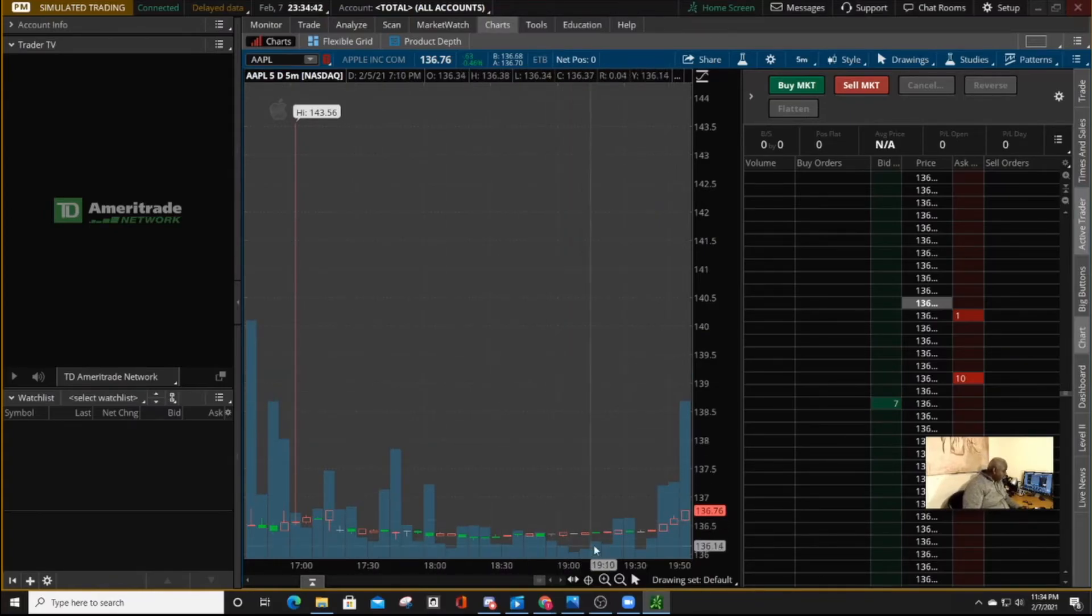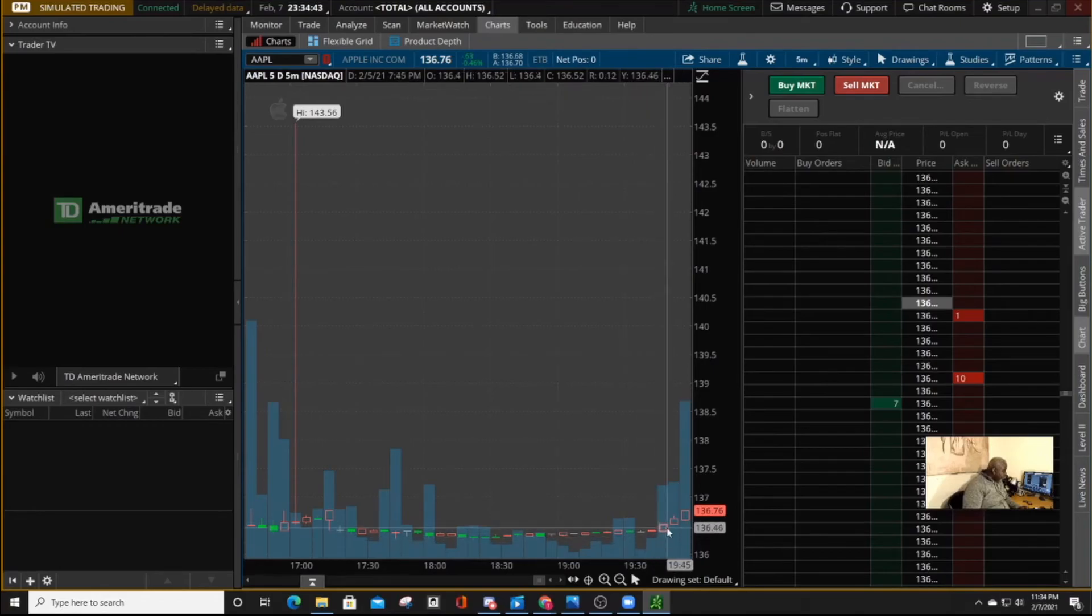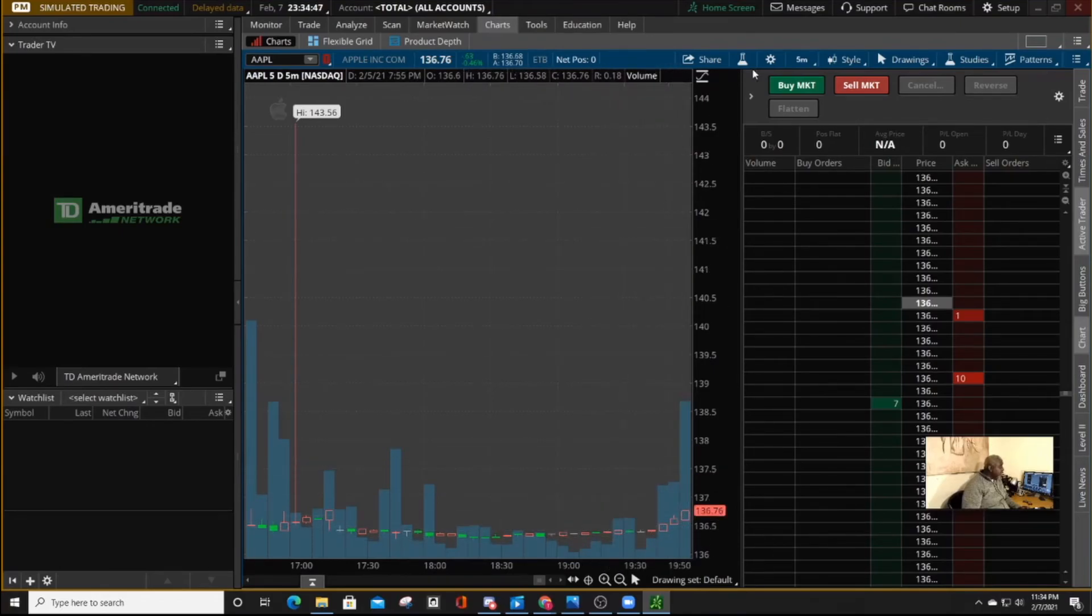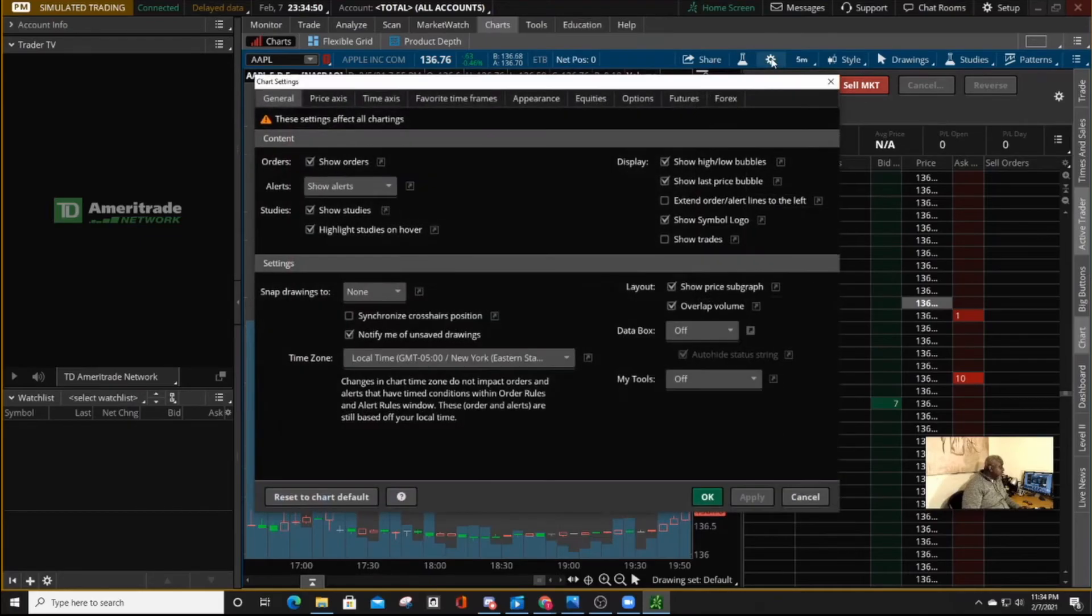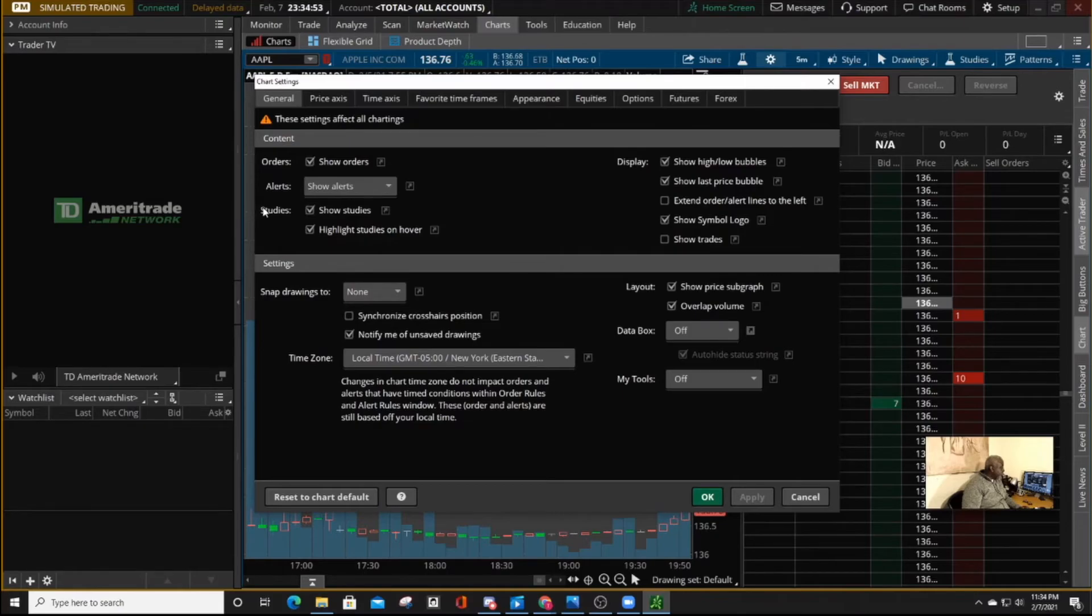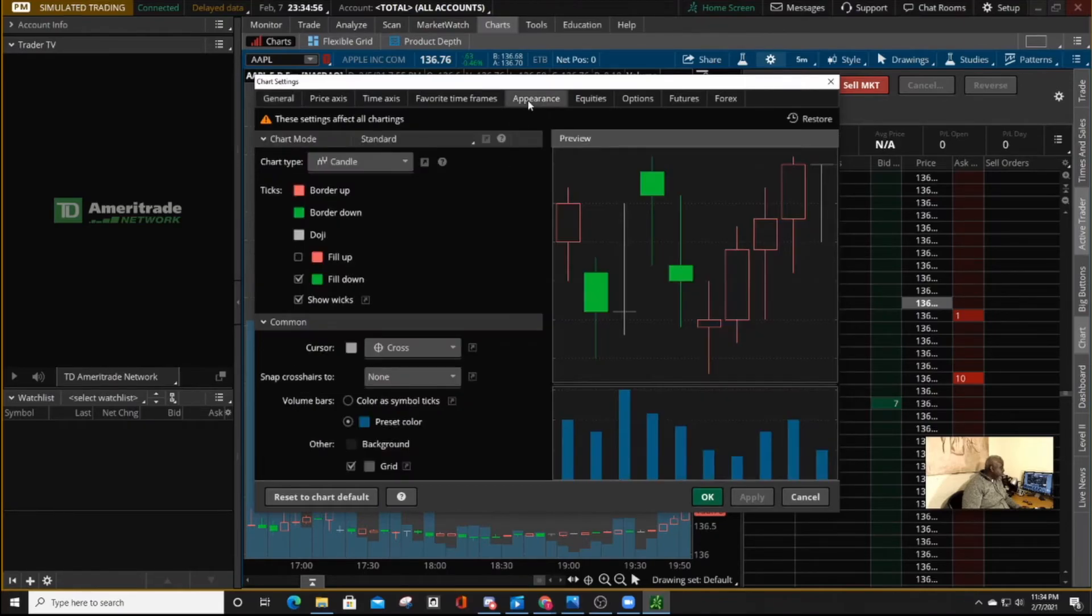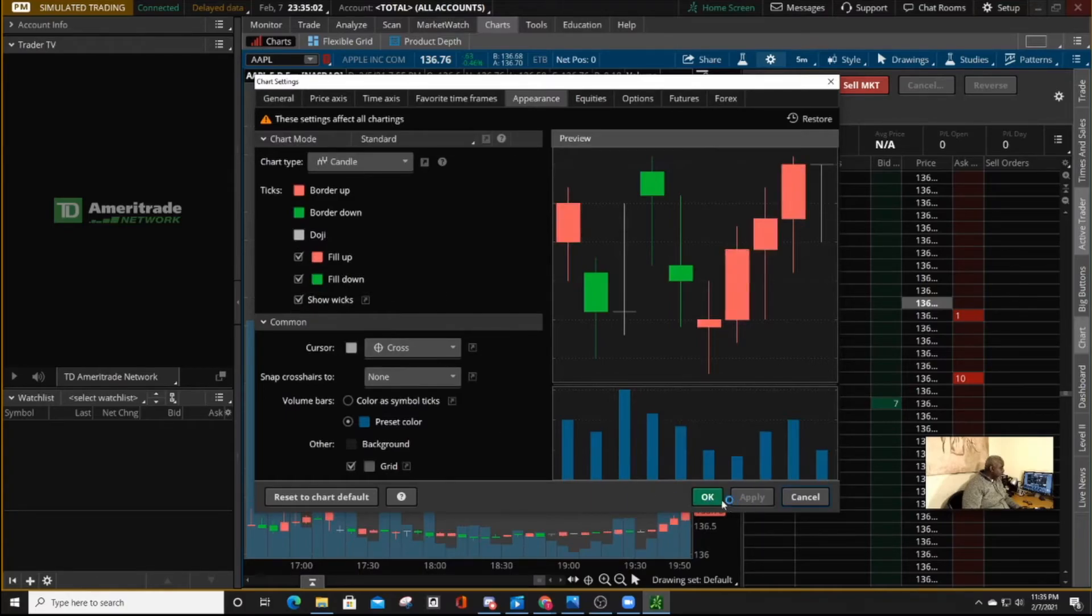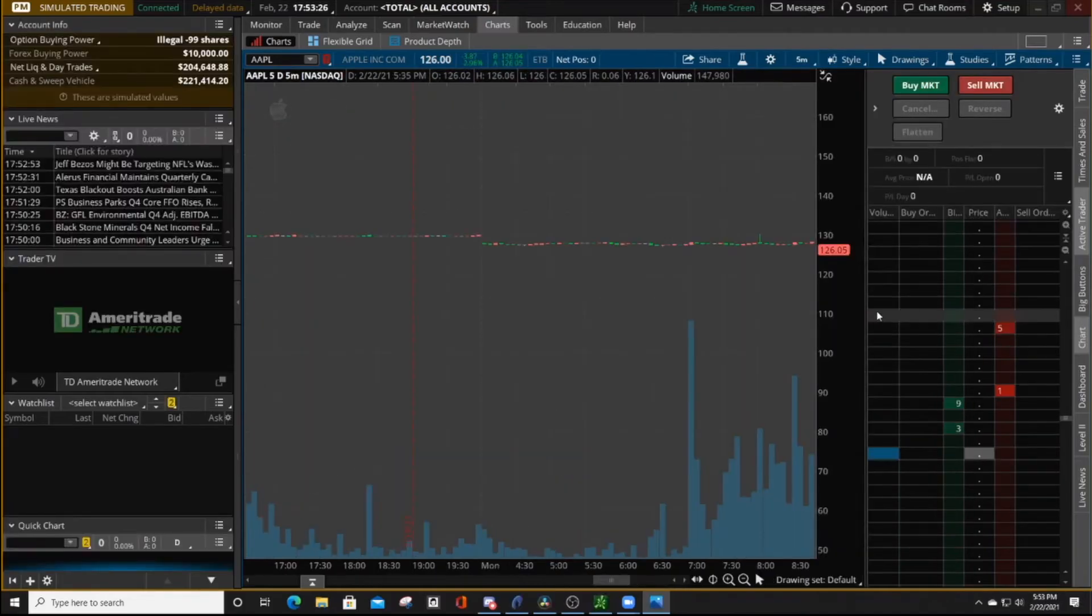But as you noticed, our candlesticks are not filled in. So over here to the wheel and on appearances and check on fill up. Apply. OK. OK.